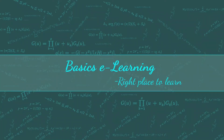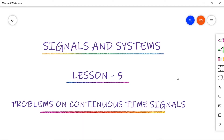Hello everyone, welcome to basics e-learning. In this video, I am going to discuss problems on continuous time signals using basic operations. These questions are from previous semester papers. This video explains a step-by-step procedure on how to sketch any given signal.